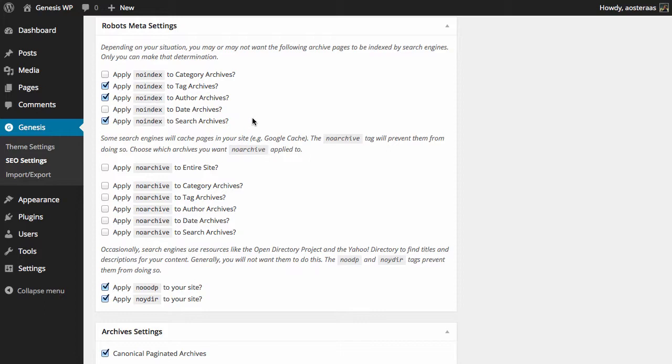The next settings apply to the noarchive robots tag. You've probably seen this before when you've tried to visit a website and it goes, 'Oh, do you wish to visit a cached version of that website?' If you put in the noarchive tag—and here you can do it to the entire site with one click—it'll actually stop Google and other websites from being able to archive your webpage.